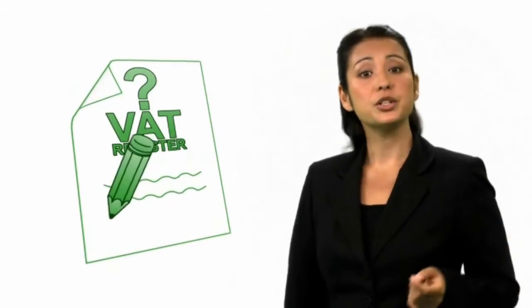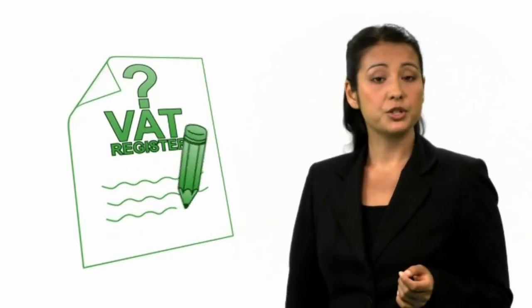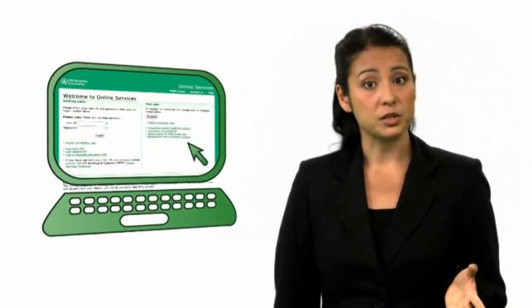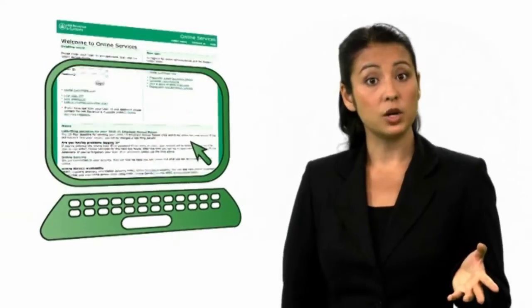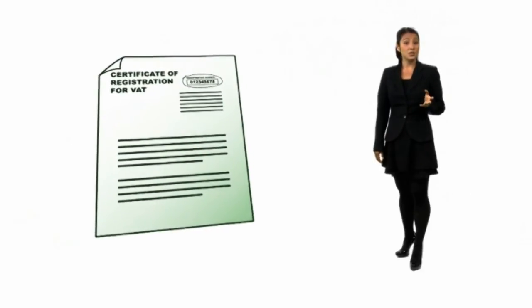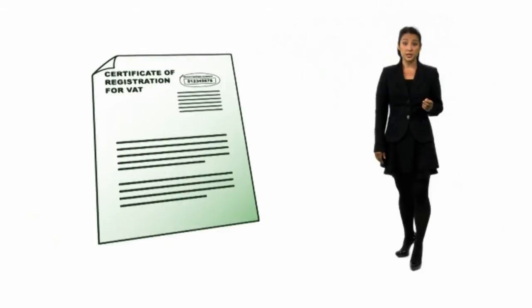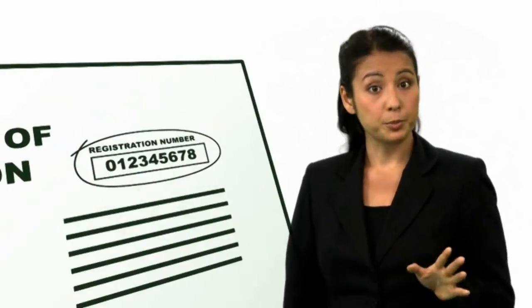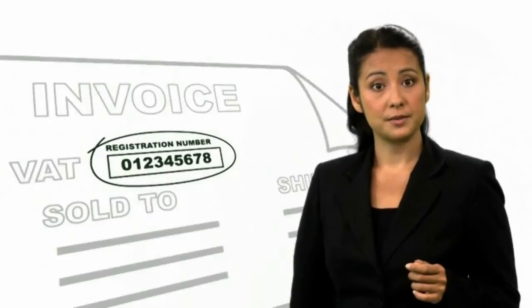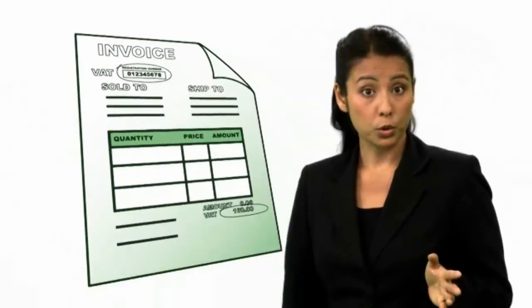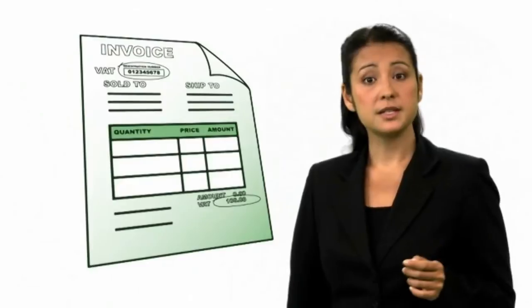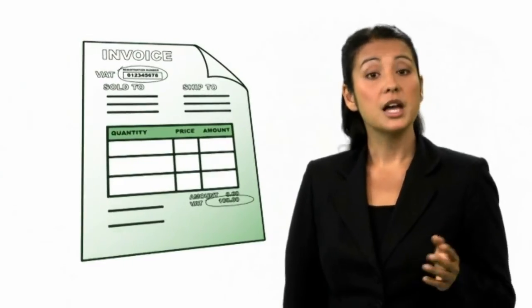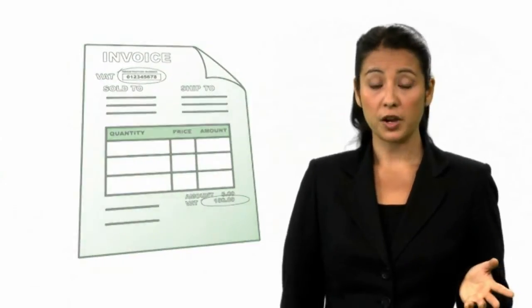So how does someone register for VAT? It's pretty easy. All you need to do is fill in the registration form online. You'll need to be registered with HMRC online services first though. Once HMRC has dealt with your application, you'll get a VAT registration certificate. This also gives you your business's VAT registration number. You'll have to put this number, along with other information, on all your invoices. It's very important that you keep this certificate in a safe place, as you may need to refer to it in future.